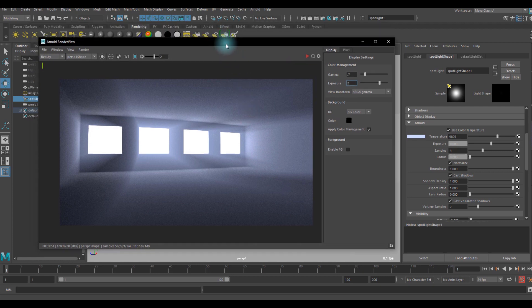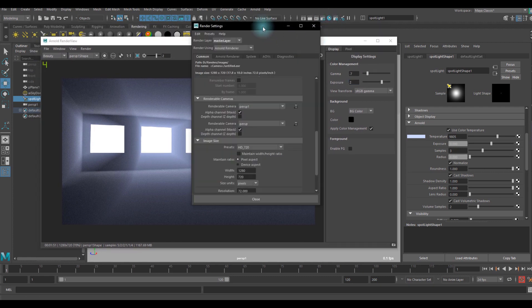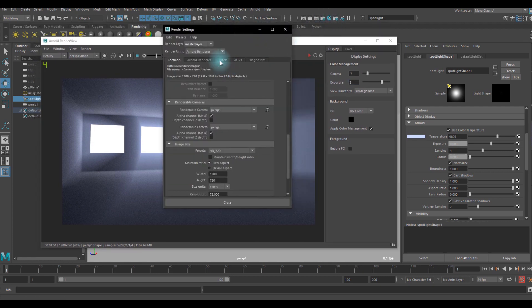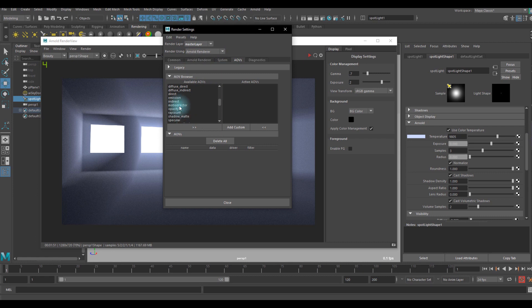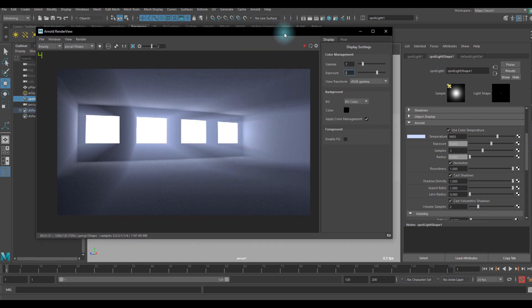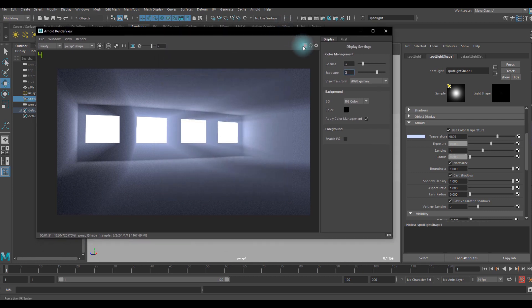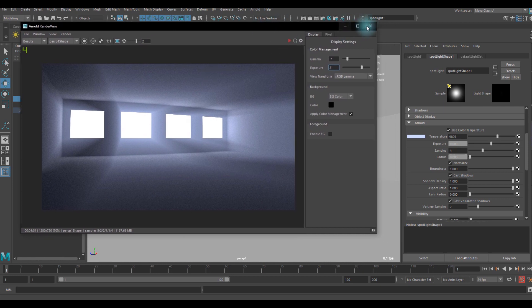One more tip is that you can use AOVs inside of render settings and you can choose your volume indirect correct and you can compose it in third party composing software, and that's up to you.